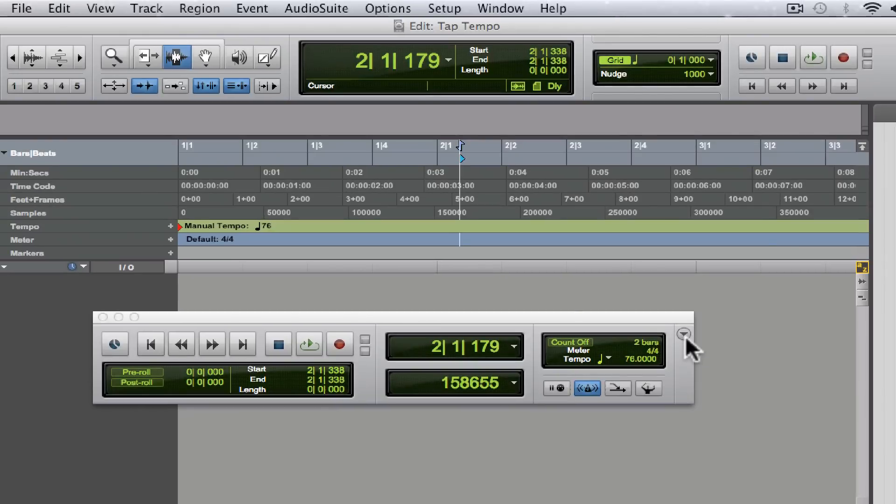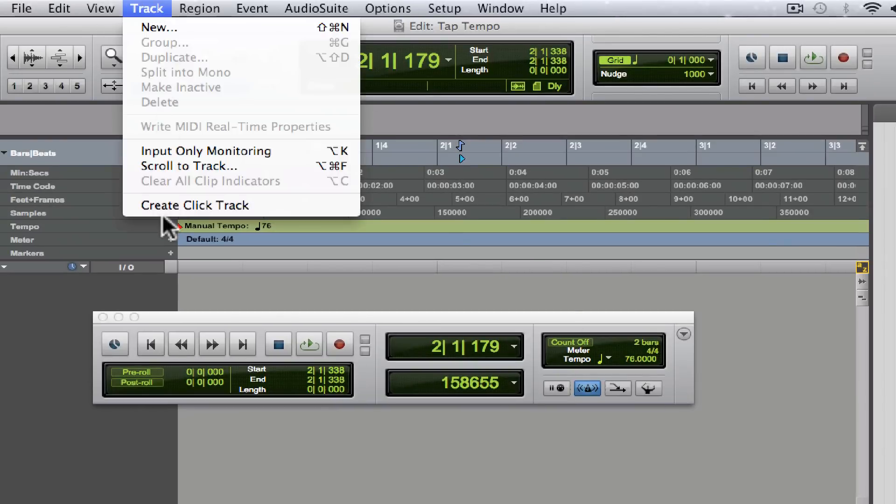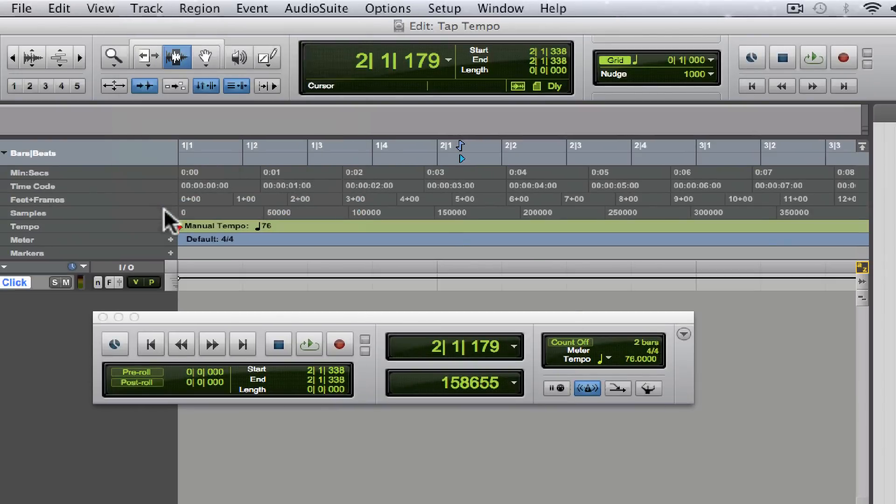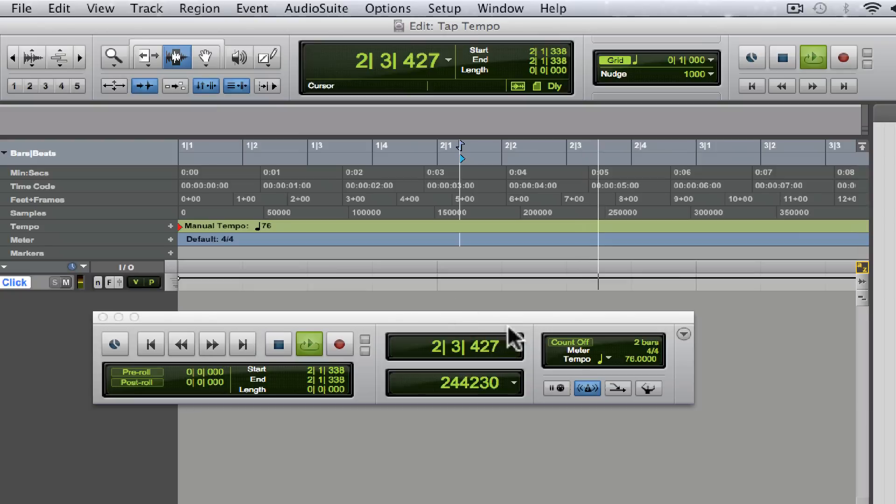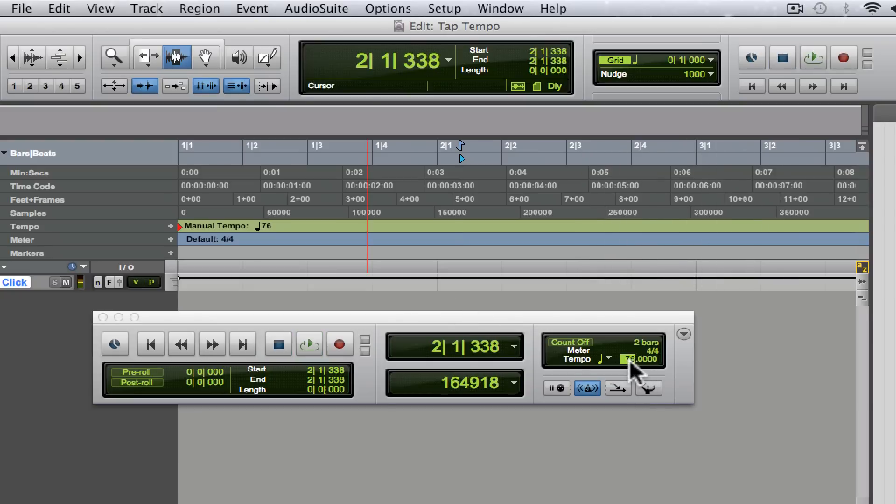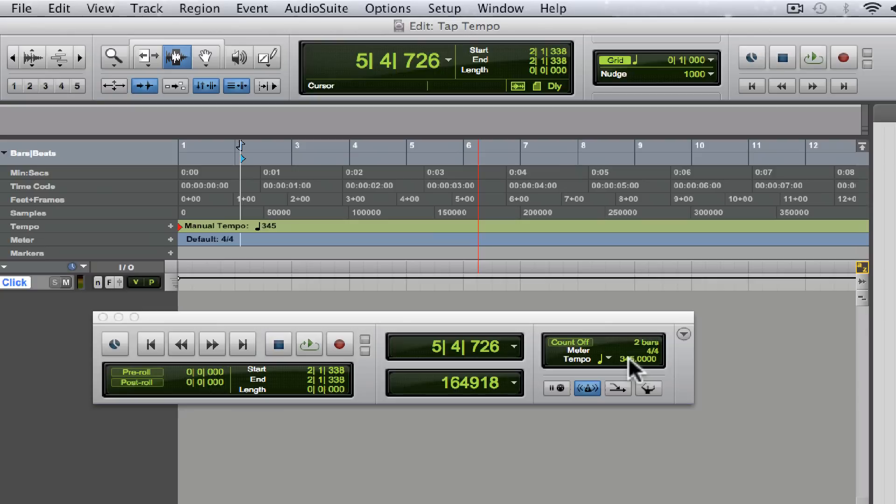Now we just throw in a click track, and there you go. That's our tempo.